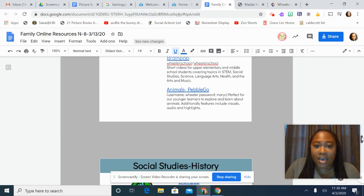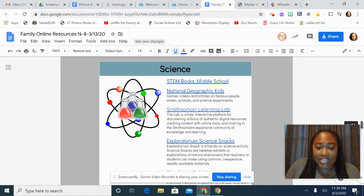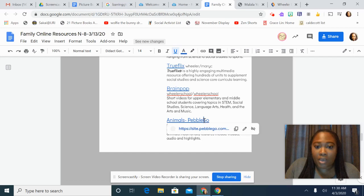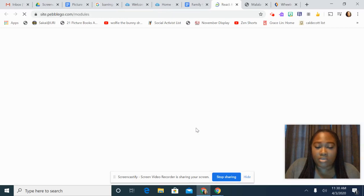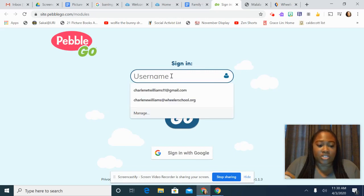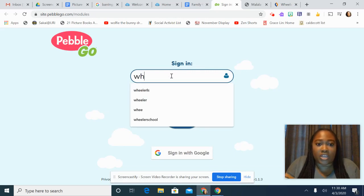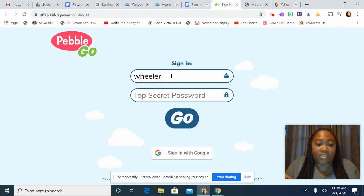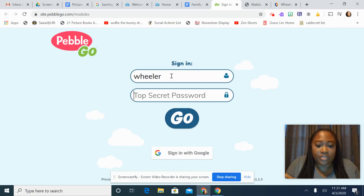This link can be found under Science. For PebbleGo Animals, this is where you need that login. The username is Wheeler — it's right there on the family resource page for you. And the password is Mary C.